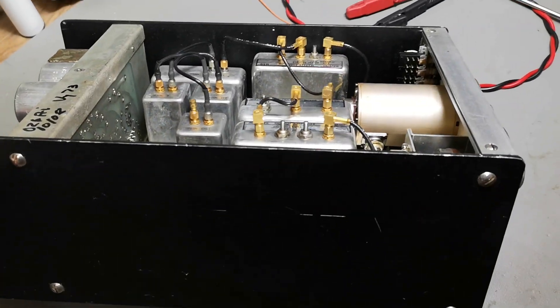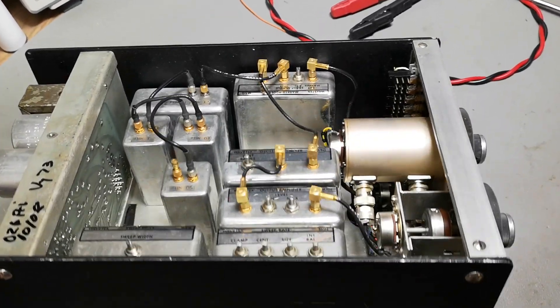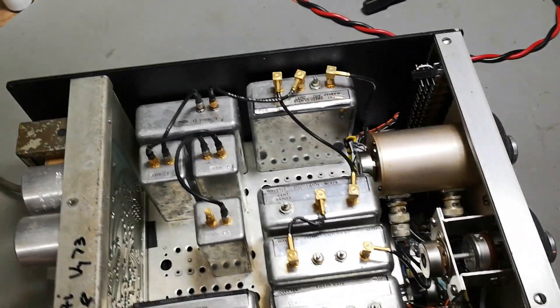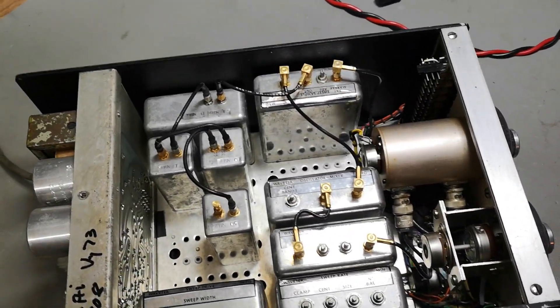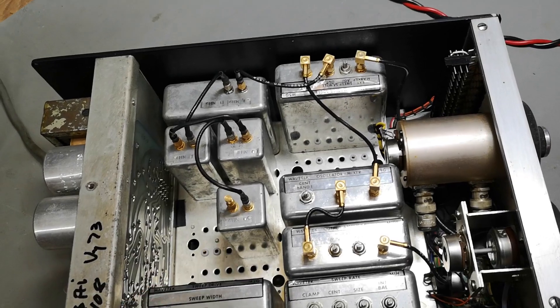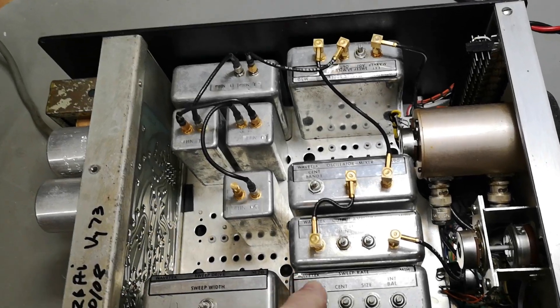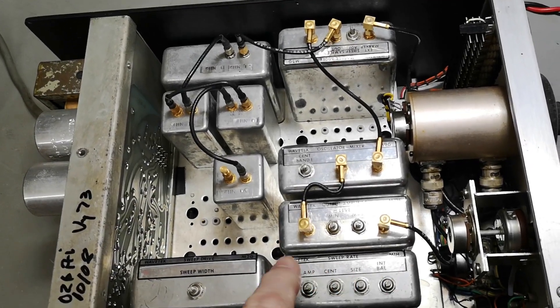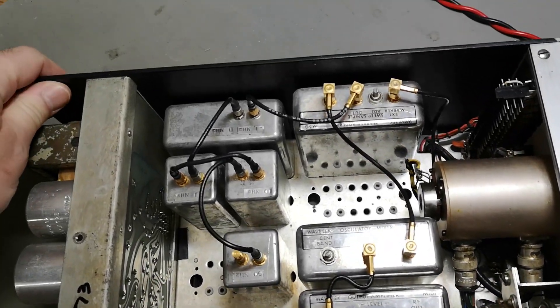It is really beautiful inside. Look at all those shielded cases with nice little labels.